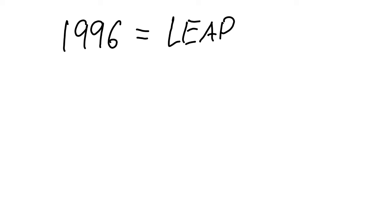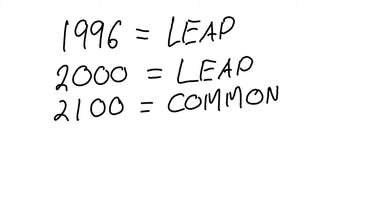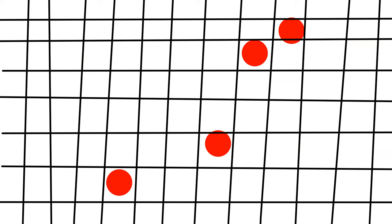Thus 1996 was a leap year, 2000 was a leap year, but 2100 will not be a leap year, nor will 2200 or 2300, but 2400 will be a leap year.